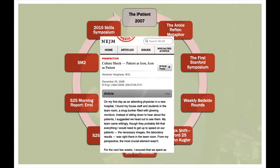I wrote this seminal paper in the New England Journal of Medicine where I coined the term the iPatient, like your iPhone and your iPad. I didn't realize how influential that paper would be, maybe because I'm in Silicon Valley. It made a lot of enemies, I suspect, amongst Silicon Valley folks. But I said that the patient in the bed has become almost an icon for the real patient who's in the computer. And I termed that the iPatient.